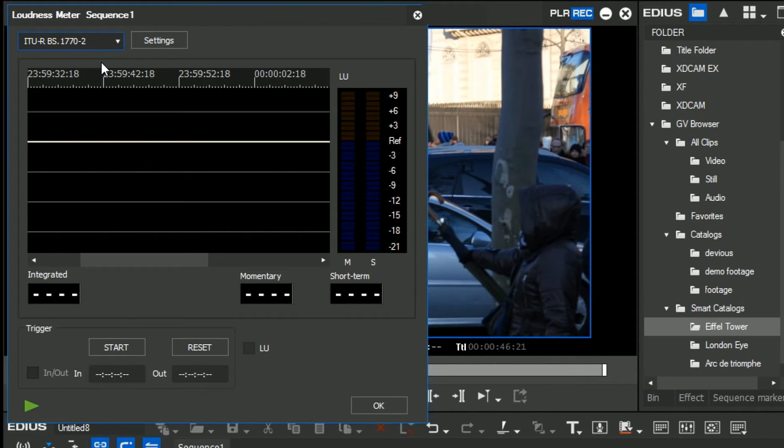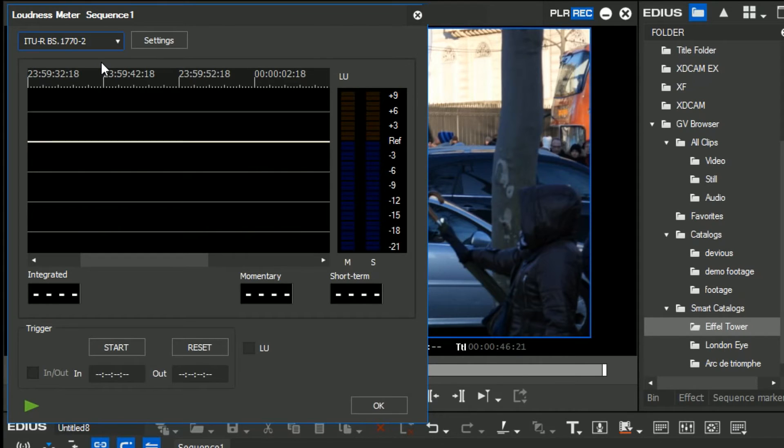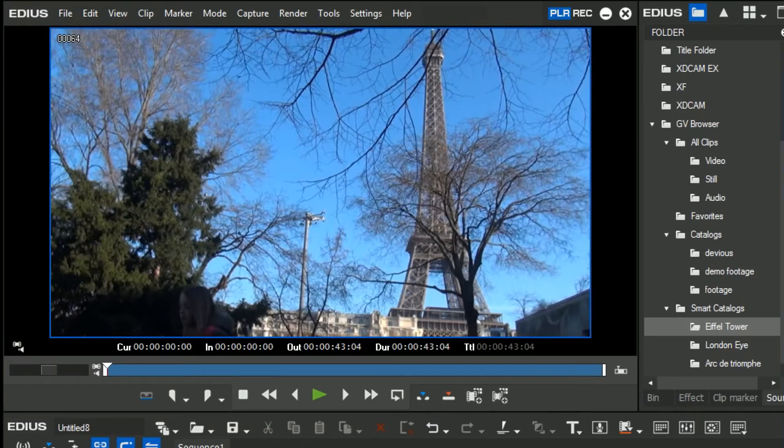One of the features they've said should be coming in the life of EDIUS 8 is a Loudness meter with automatic correction. The current one just analyses it and tells you where it's wrong, and you fix it. They're going to bring out one which actually analyses it and fixes it at the same time, which will be really useful. Now, I don't know when that's coming out, it's just on the list of things that's going to be coming out in future versions of EDIUS 8, but it'll only be in the Workgroup version.